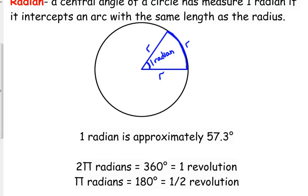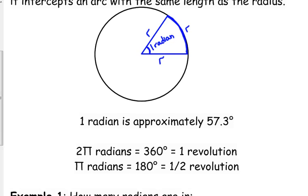Most likely we use the relationship that half of the circle — 180 degrees — equals pi radians, or half of a revolution. So half of your circle is 180 degrees, which is equivalent to pi radians. We need to know those two things and we're going to use that relationship going forward.